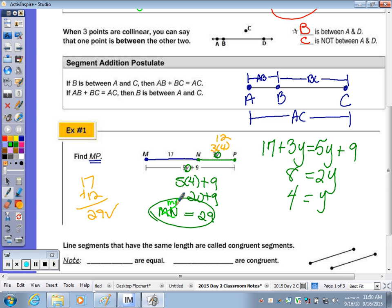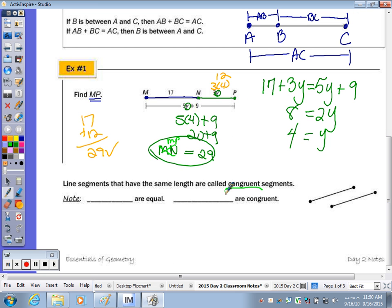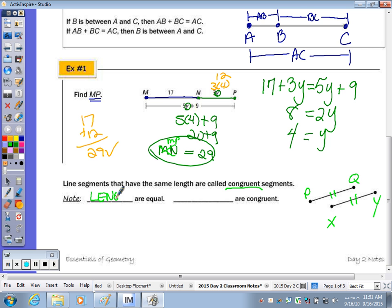Line segments, by definition, if they have the same length — so you measure them and they're the same length — you can say that they are congruent. So with the segments here on the right, let's call them PQ and XY. I'll tell you right now they are congruent: the lengths are the same, therefore they are congruent, and I mark them with the same number of dash lines. Lengths are equal; segments are not equal — the lengths of segments are equal. It's important for your explanations.